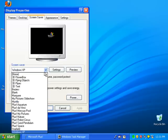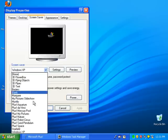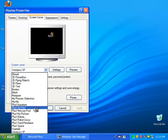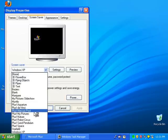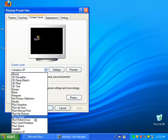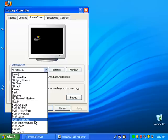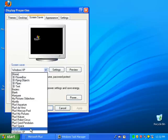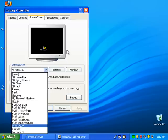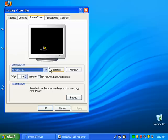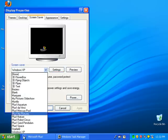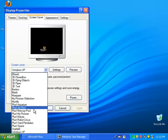Okay, we have more screensavers here. We have Aquarium, Da Vinci, Mercury Pool, My Pictures, Nature, Robot Circus, Sand, Parallelum, Plus Space, and a whole bunch of more stuff.